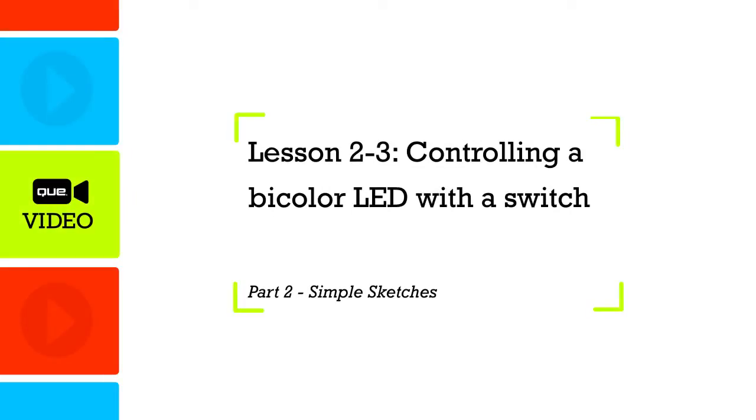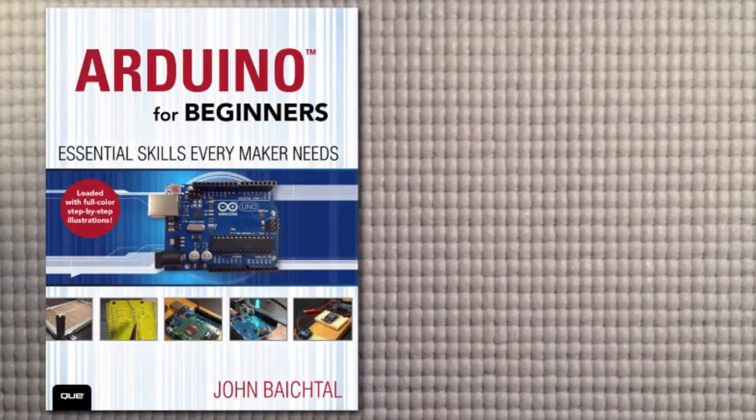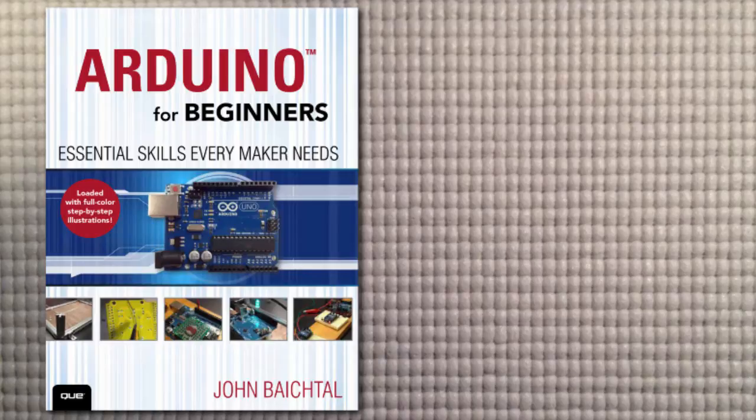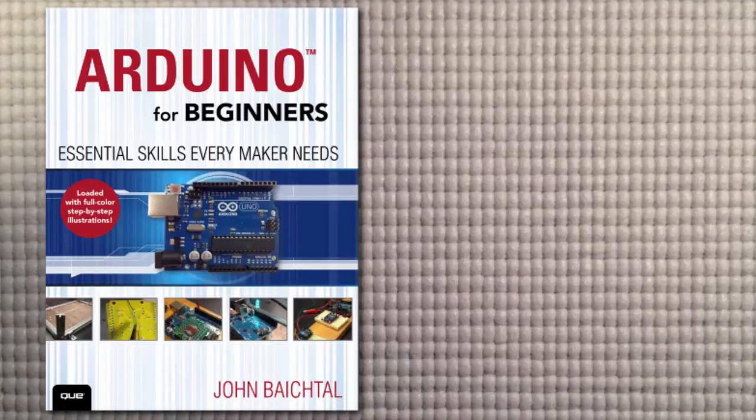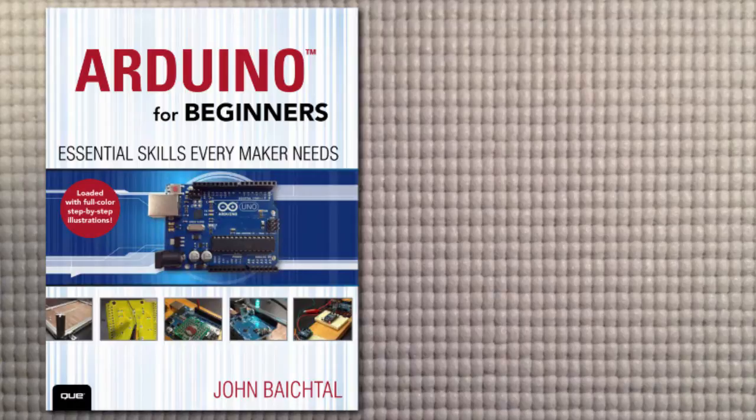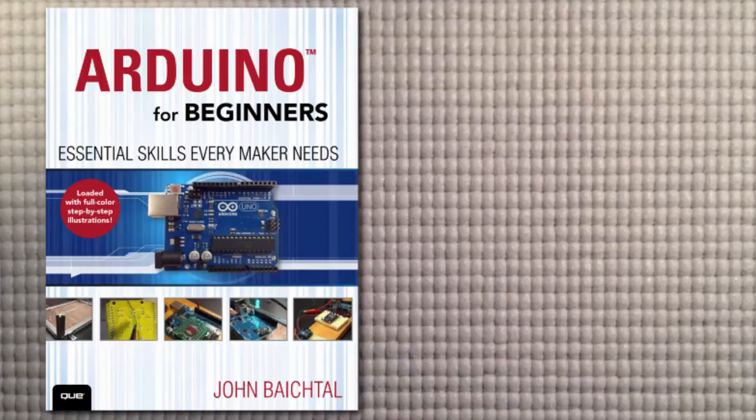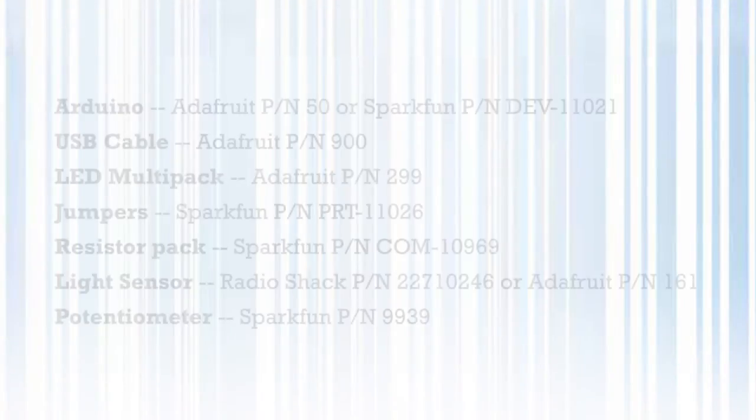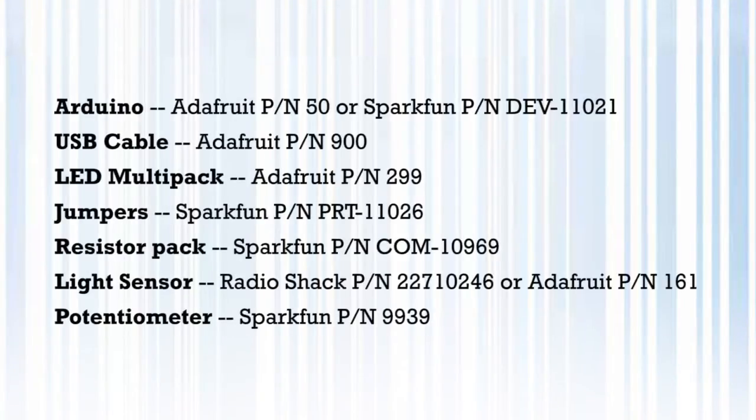In this lesson we're going to learn how to dim an LED using two analog devices that basically change the amount of resistance that they provide. By hooking those up to the Arduino, the Arduino knows how far they're turned in the case of the potentiometer and how much light there is in the case of the light sensor, and dims the LED accordingly. Let's get started.